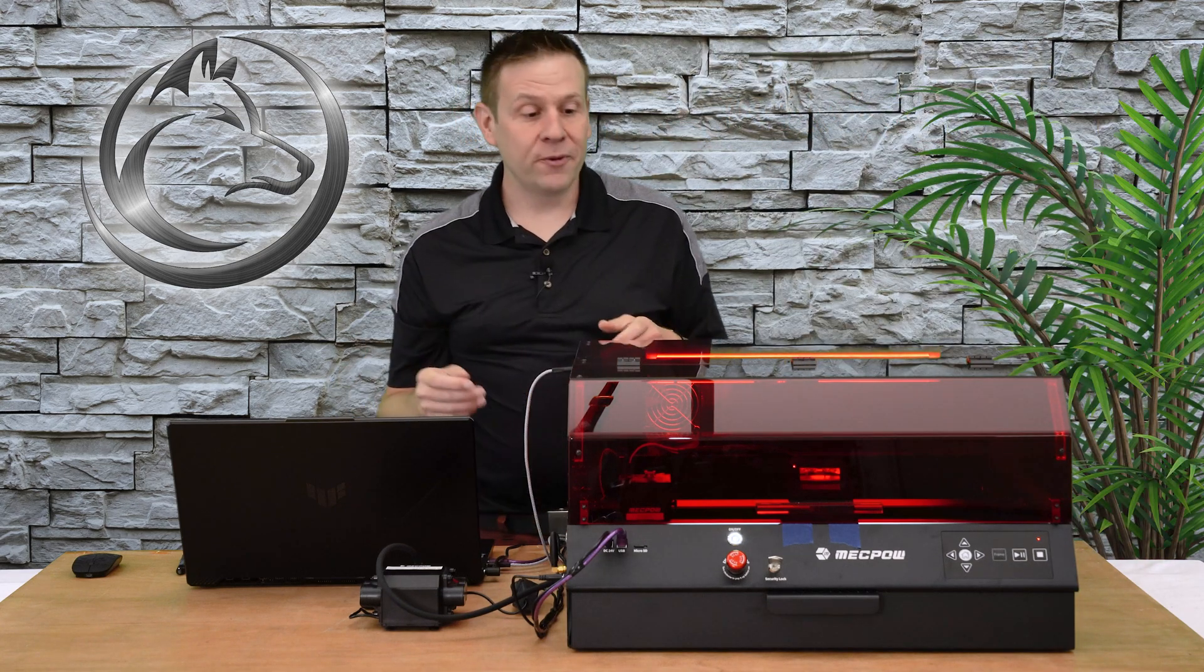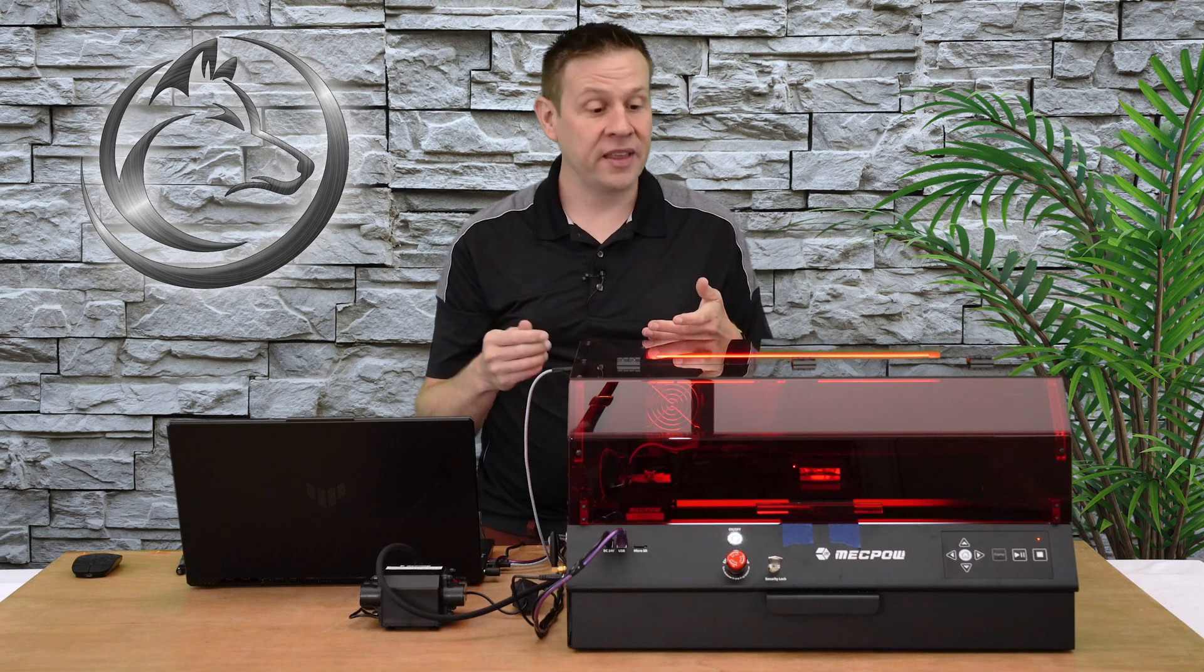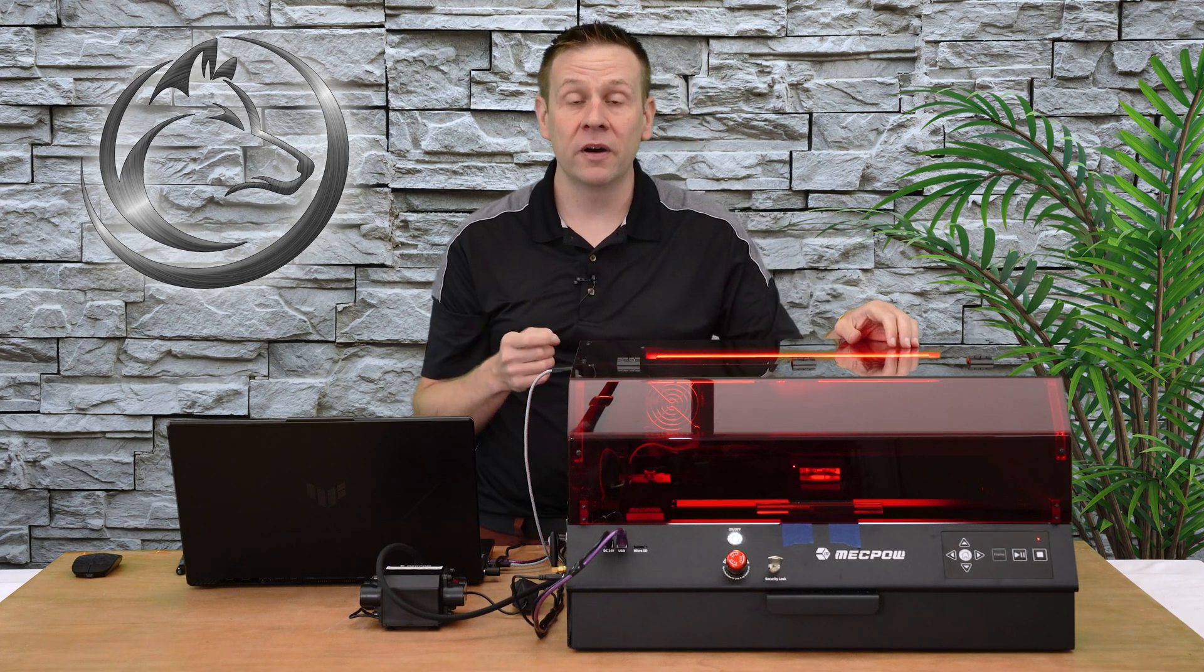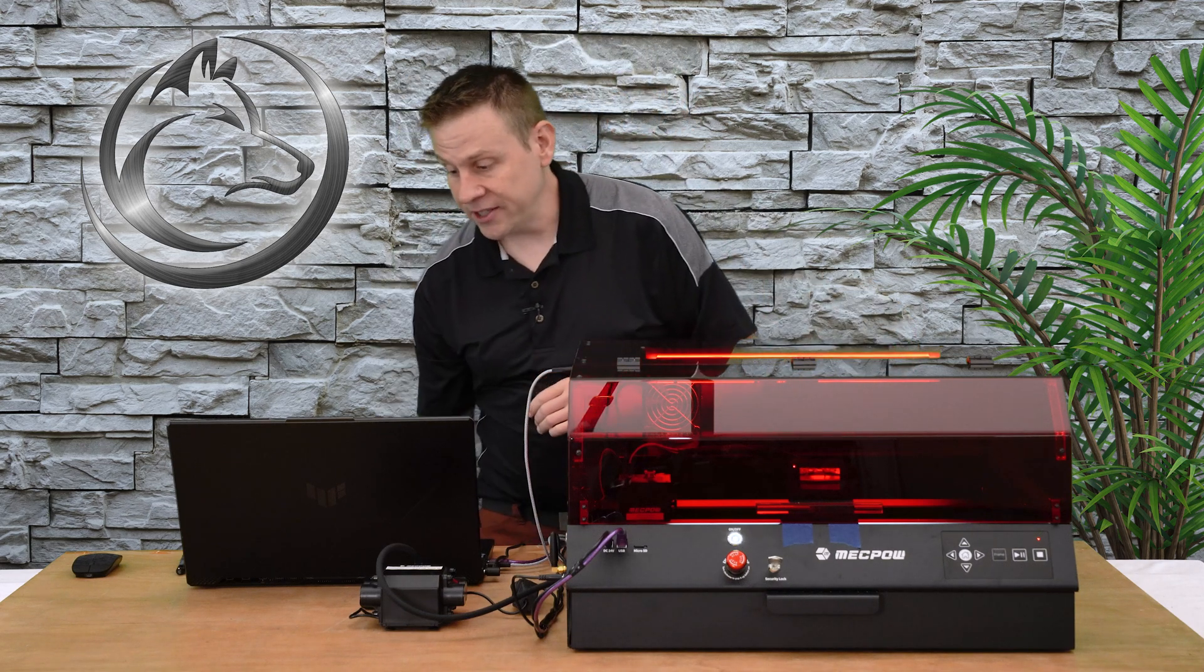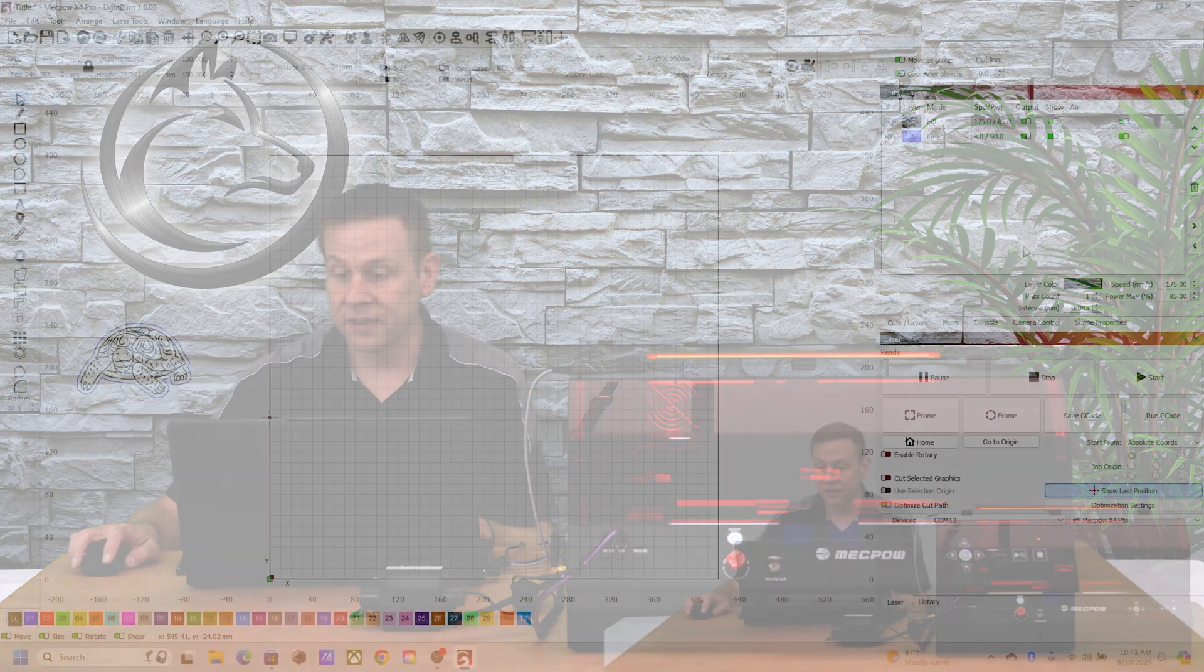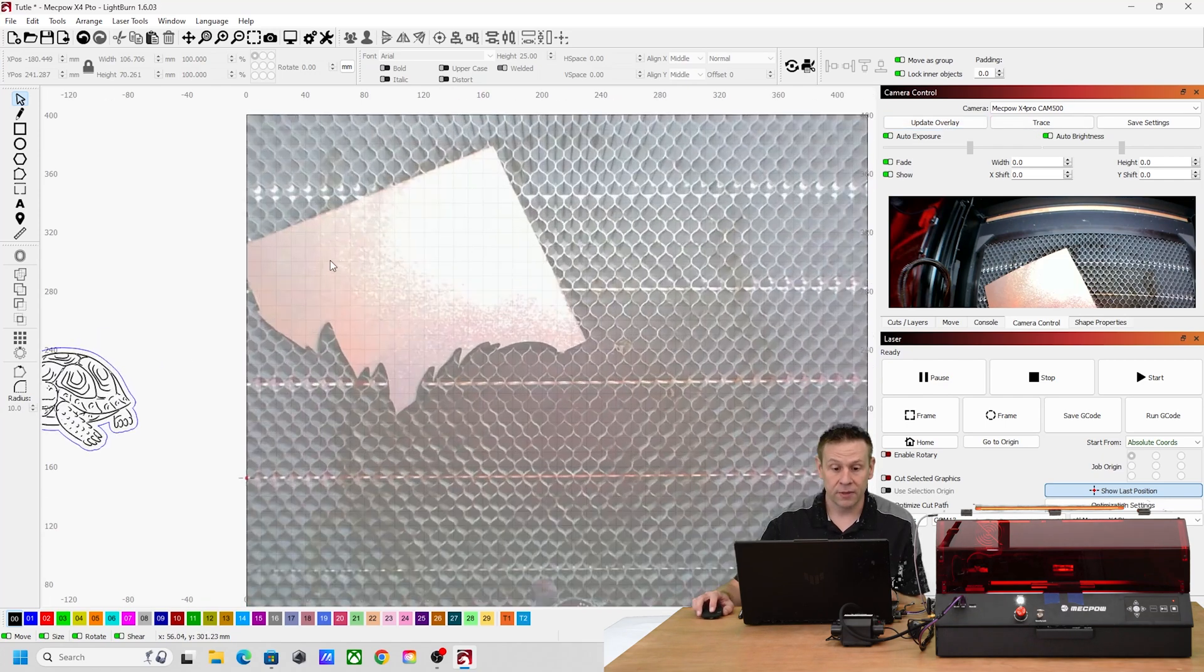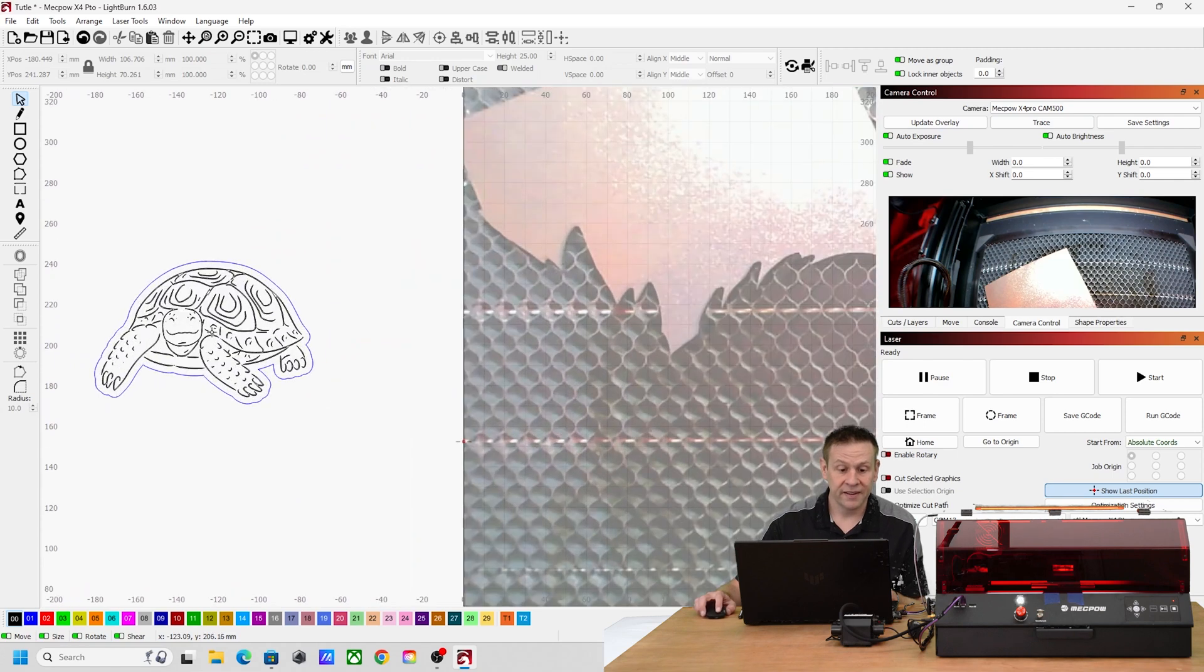We'll see when I put the work material inside of the machine I really didn't make sure that it was squared up against the laser machine like I typically would if I was running without a camera system. That's because with the camera I know exactly where the work material is. Back inside the computer I'll click on camera control, update the overlay, and there's my piece of work material.